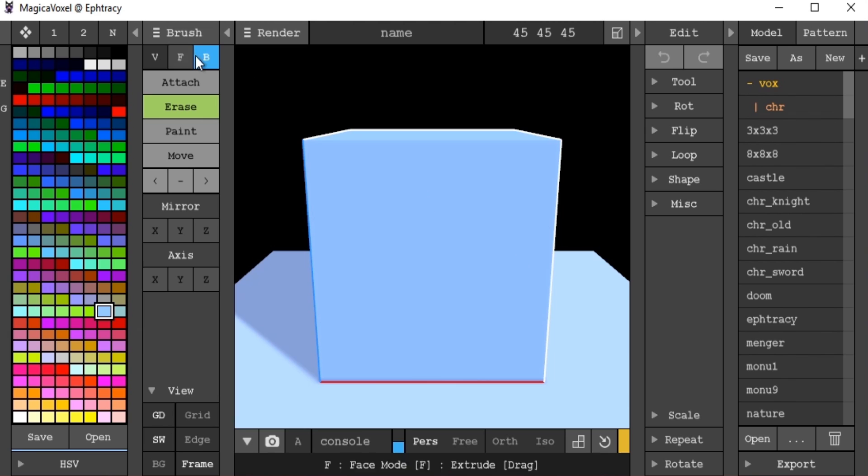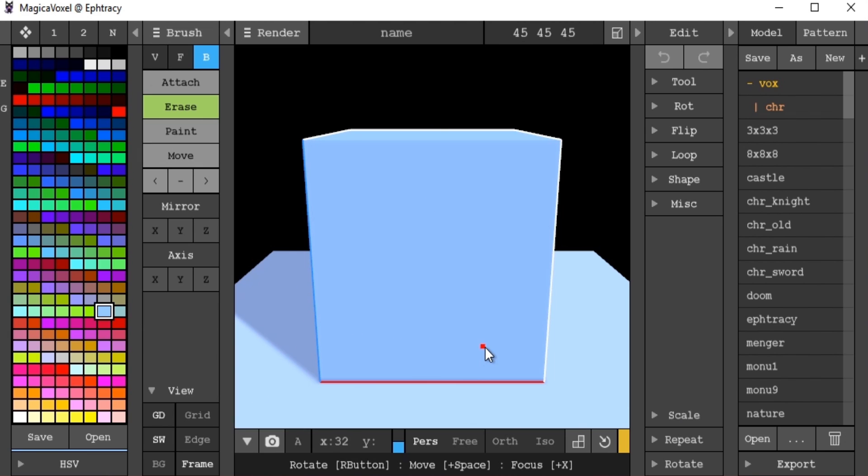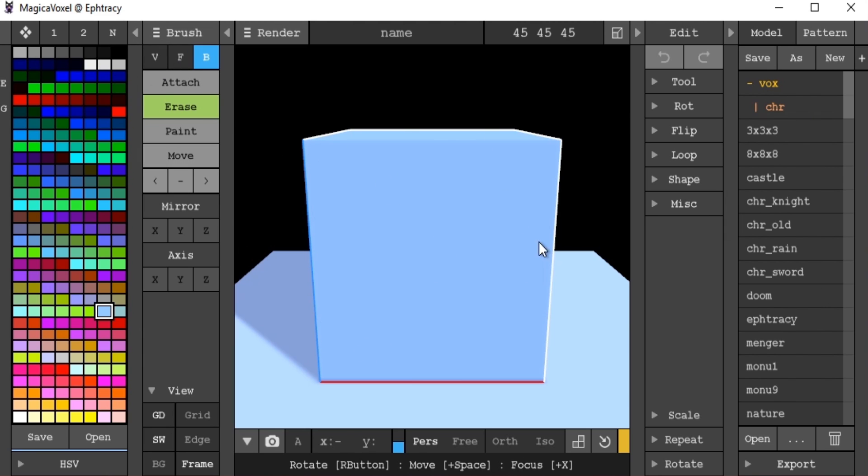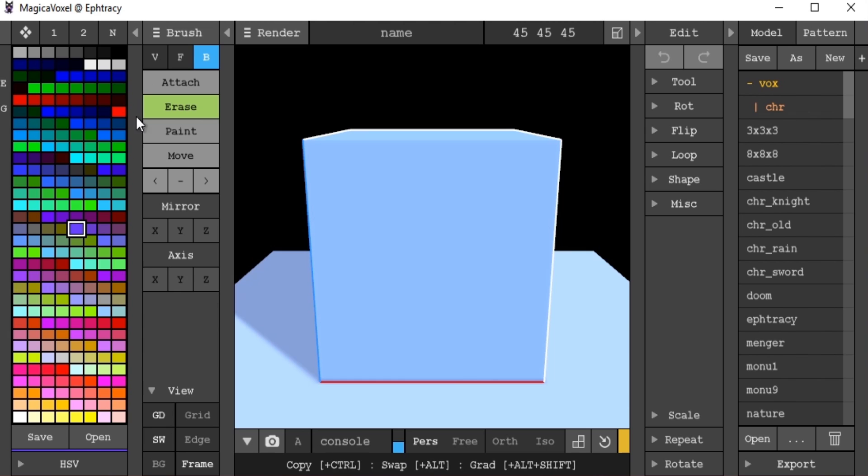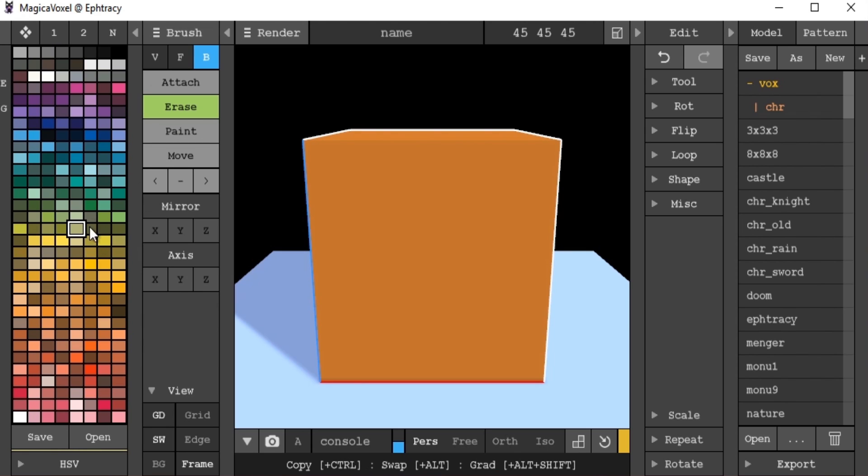When we first load up the program we will be greeted with this screen which will give us a blue cube and lots of little windows which may confuse you, so I'll quickly go through them first. Over here we have our color palette, where we can select our colors which we can use for painting later on.